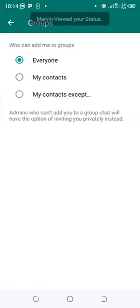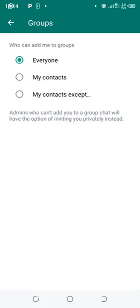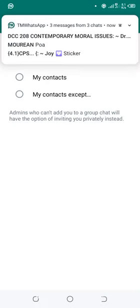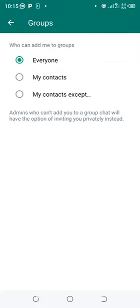After clicking the option, you now have the power to control who can add you into WhatsApp groups. You can restrict it to your contacts only, so anybody who is not in your contact list will be disabled from adding you into WhatsApp groups.